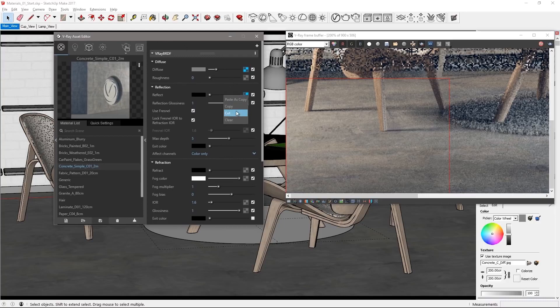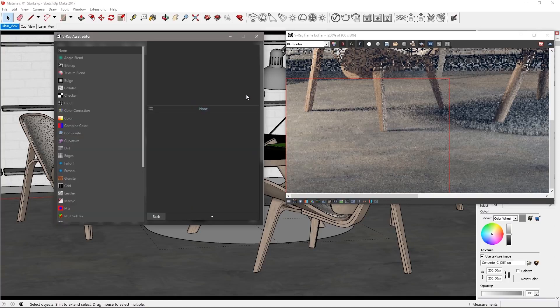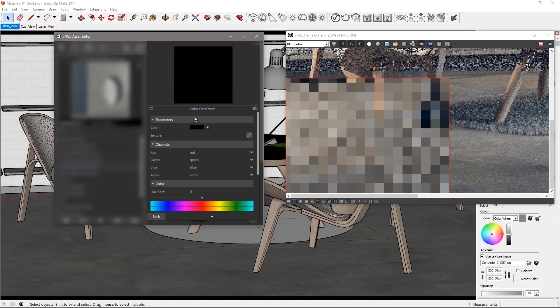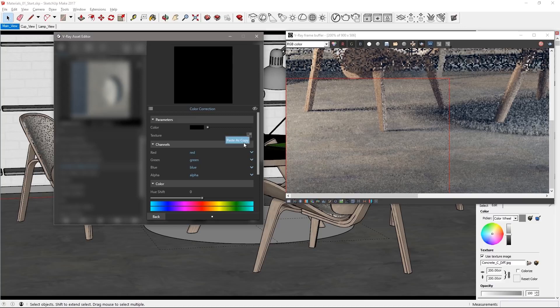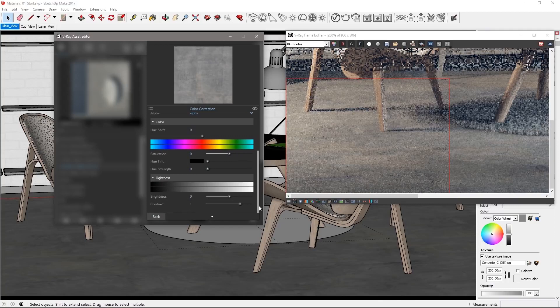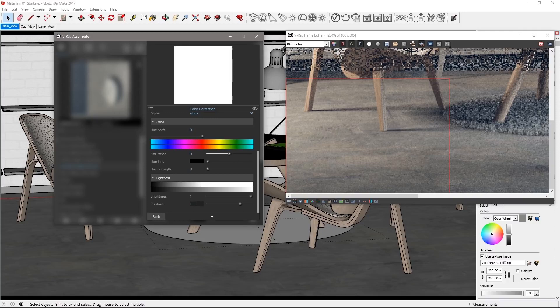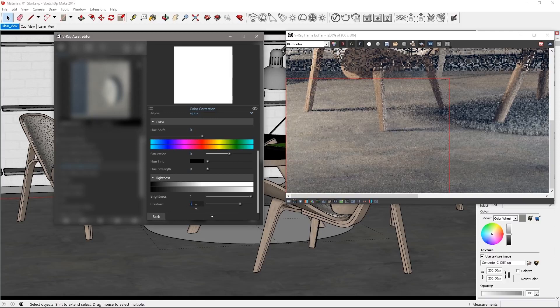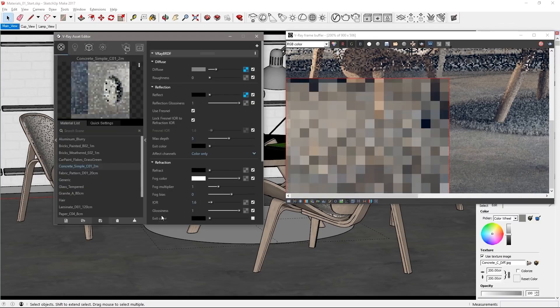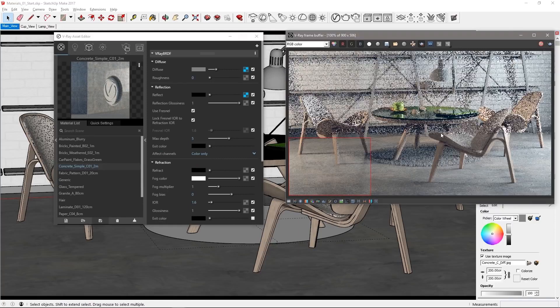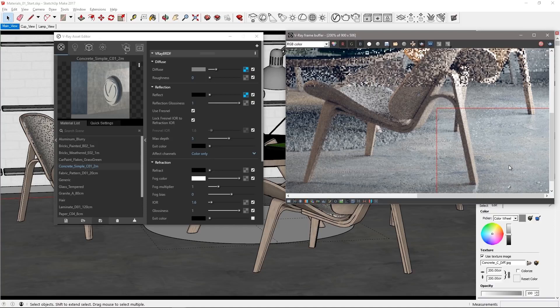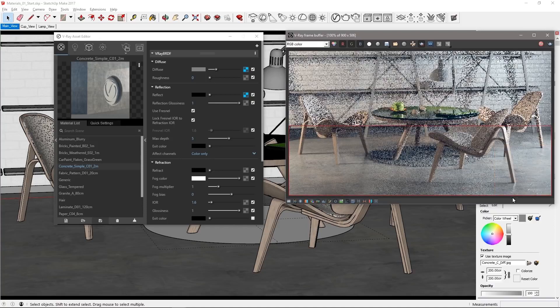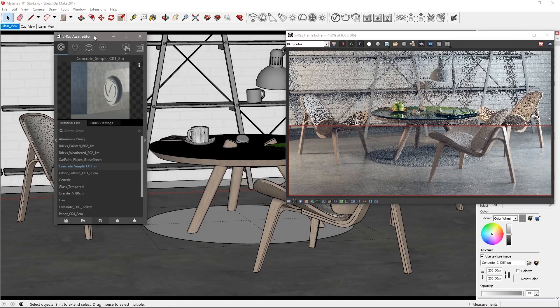Right click and cut the texture from the reflect parameter which removes it but places it in your clipboard. Regular click on the map icon this time and choose a color correction map to create. In its attributes right click on the texture parameters map icon and choose paste as copy to place the floors map into this color correction for adjustment. Set the brightness to 1 and the contrast to 3 and then click back. Now this boosts the reflectivity of the concrete floor as you can see in the VFB. Try a few different areas of the image to see how the polished concrete looks and make any adjustments as you prefer before rendering the entire floor region.